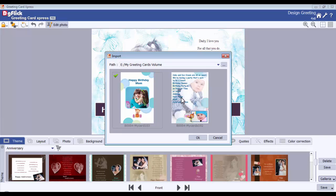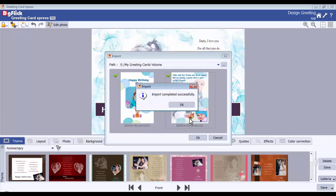Select those themes which you want to import and click on OK. A message box will be displayed which states Import completed successfully.